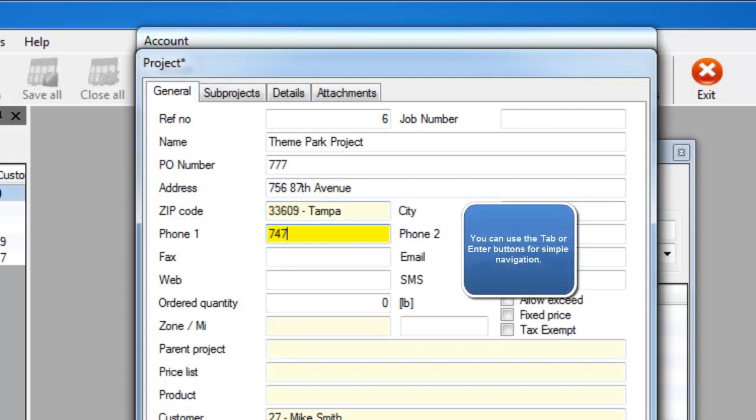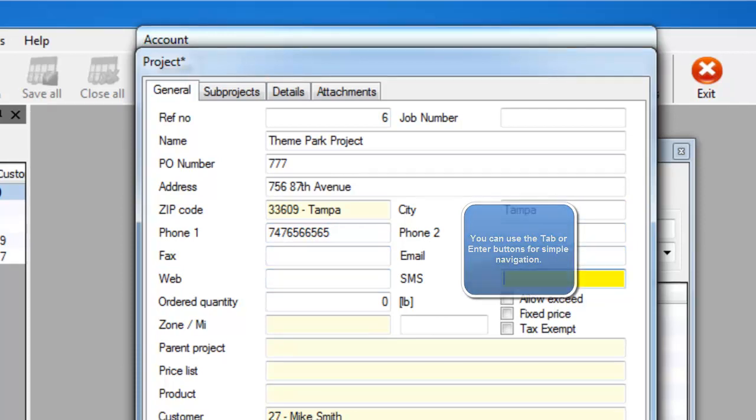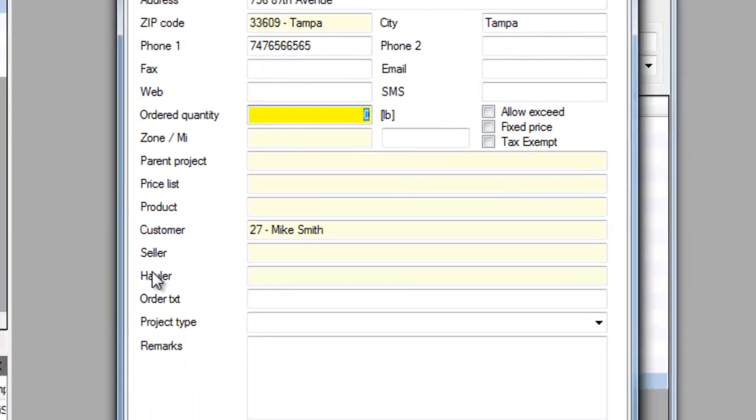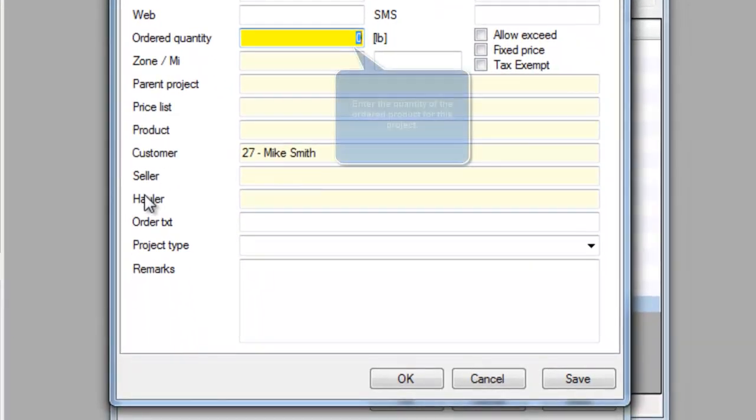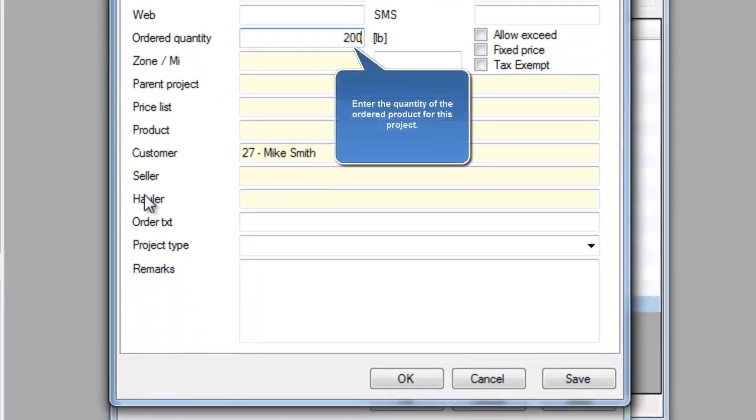Some other important fields here is the order quantity. This is the quantity of the product that the customer ordered for this project.